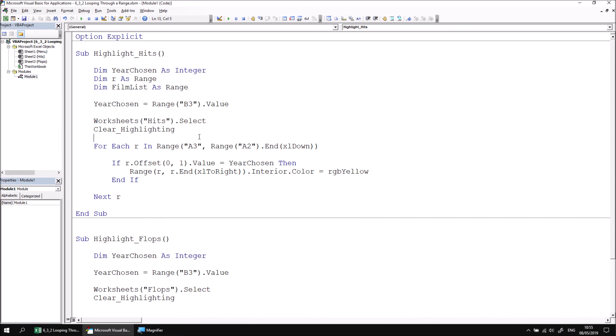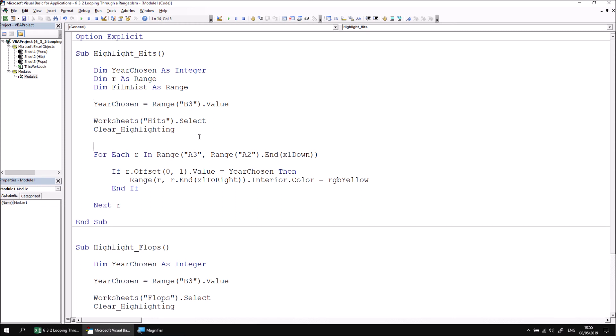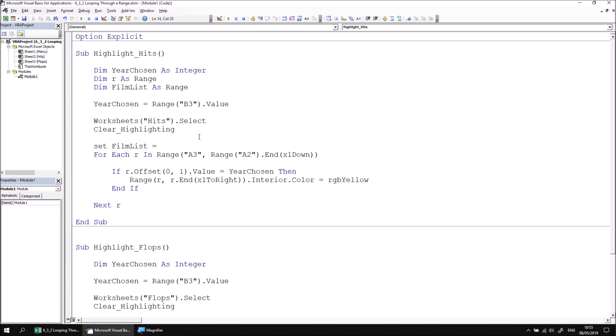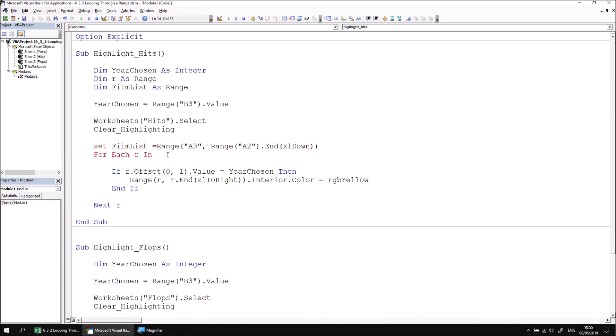Before I begin looping I can then say Set FilmList equal to the same range that I've just used in my for each statement. So I'm going to either cut and paste or copy and paste or just click and drag to move that section of code.